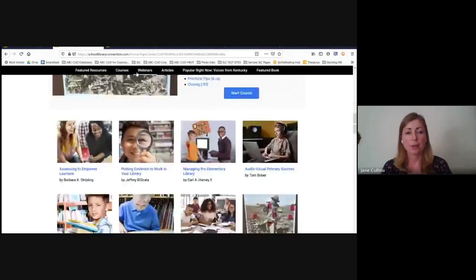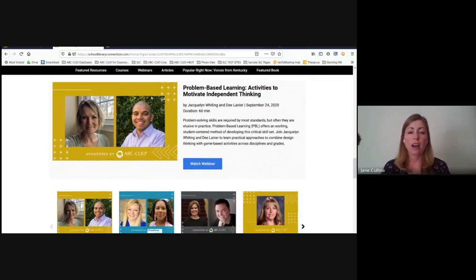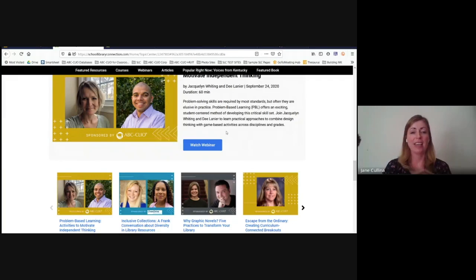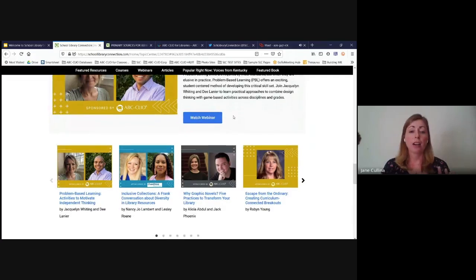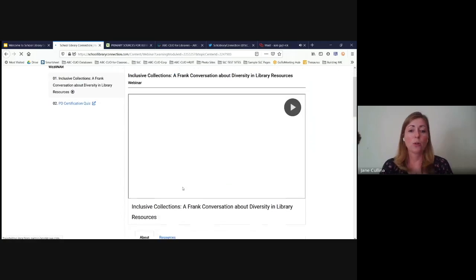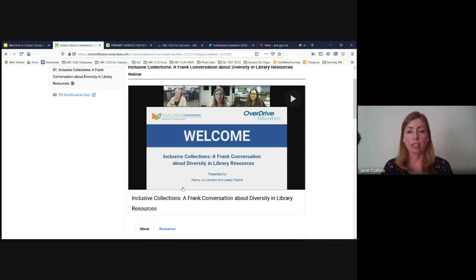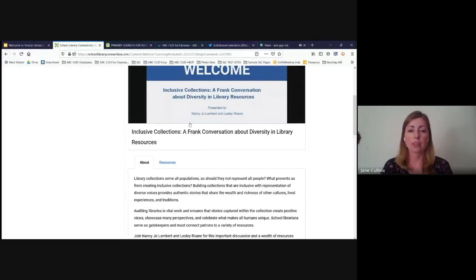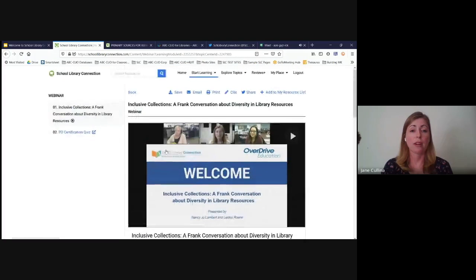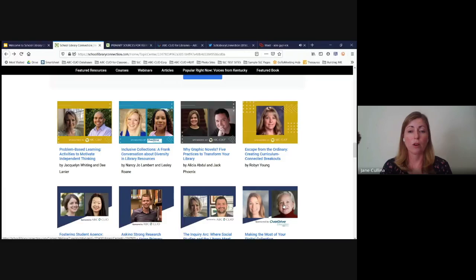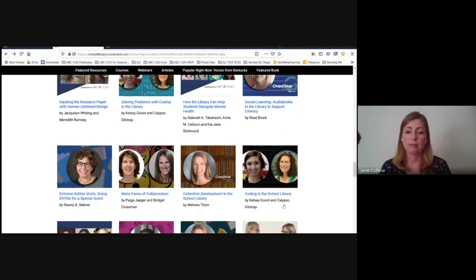Below the courses, there's a navigation bar to jump to different sections, including webinars. These are live recorded events held about once a month — you can attend live or watch the recording anytime, 24/7. Webinars tackle a topic in a more specific way. In August we did a webinar with two presenters from Texas talking about how to create a more inclusive collection. That conversation is recorded along with slides and all resources provided.